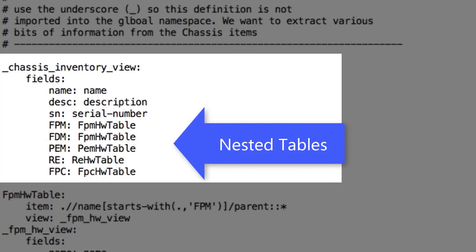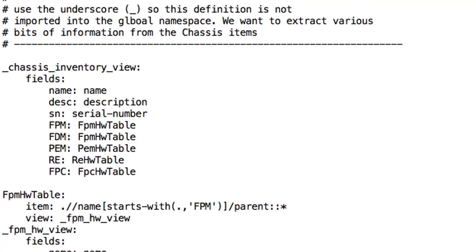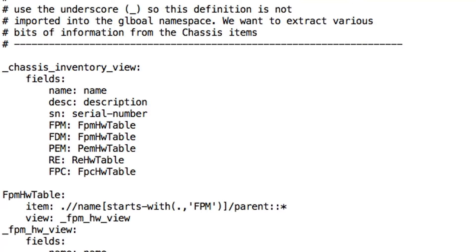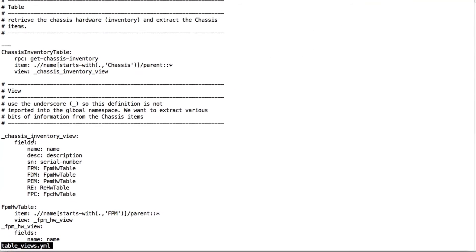We have more nested tables and views called from within this view. These include fields like part number, version and model number for the cards and components in the chassis.